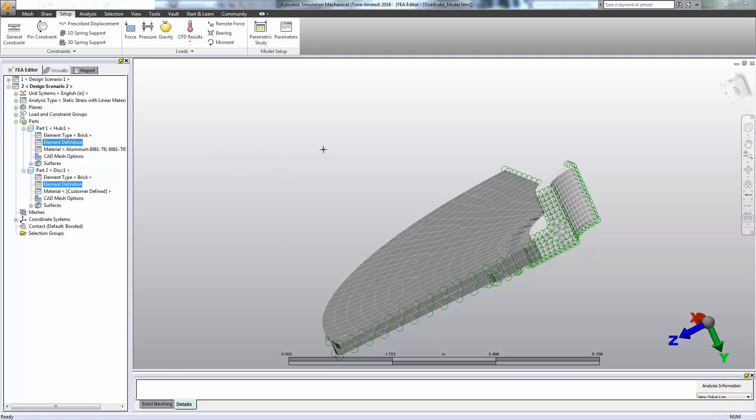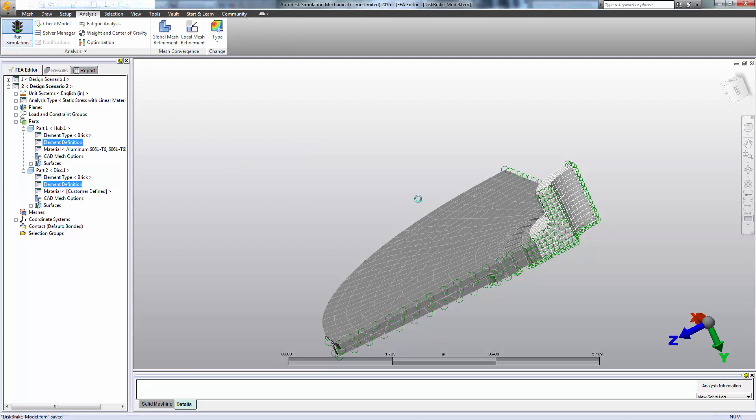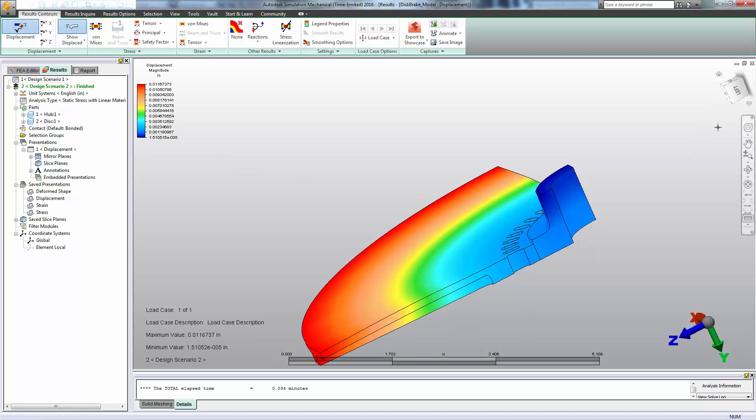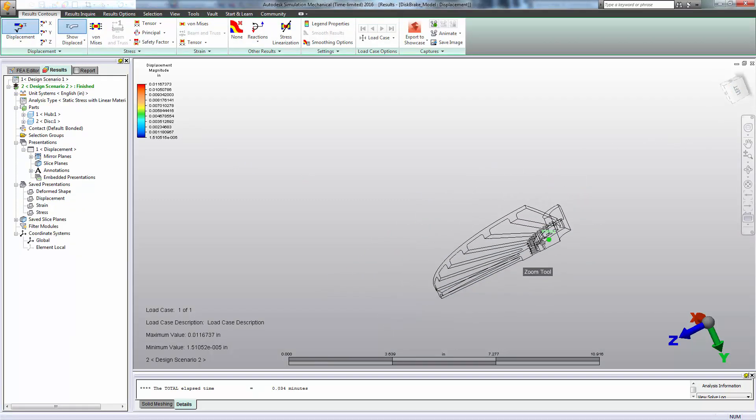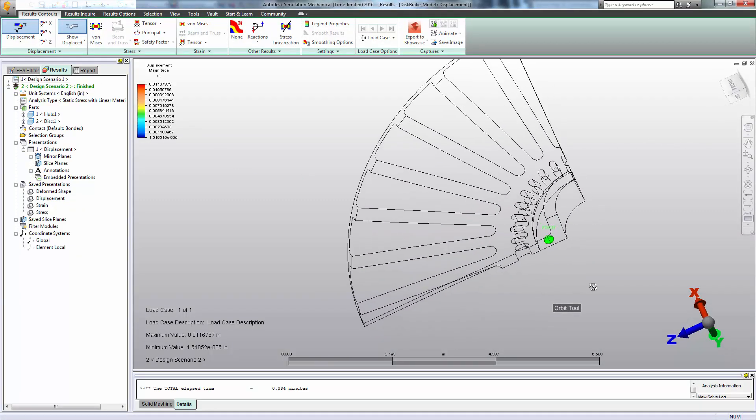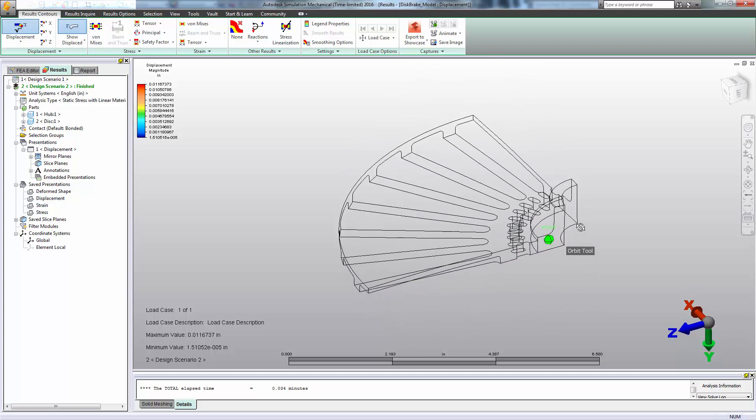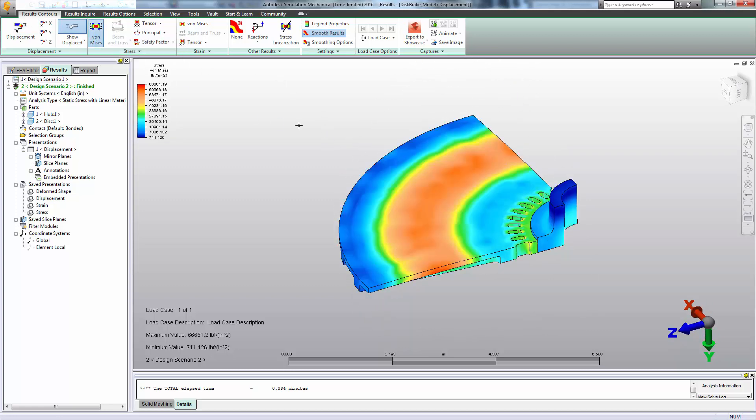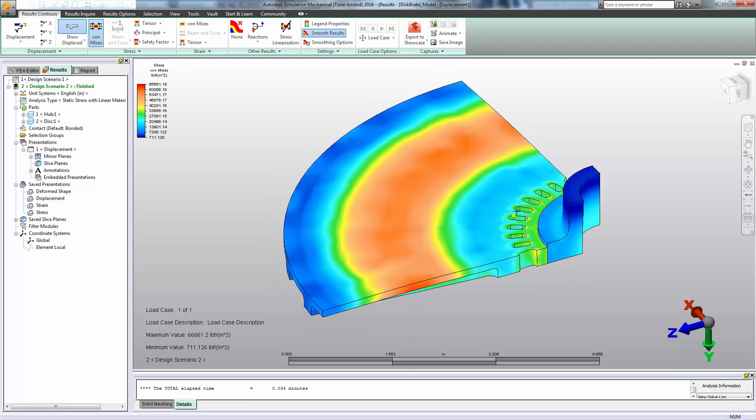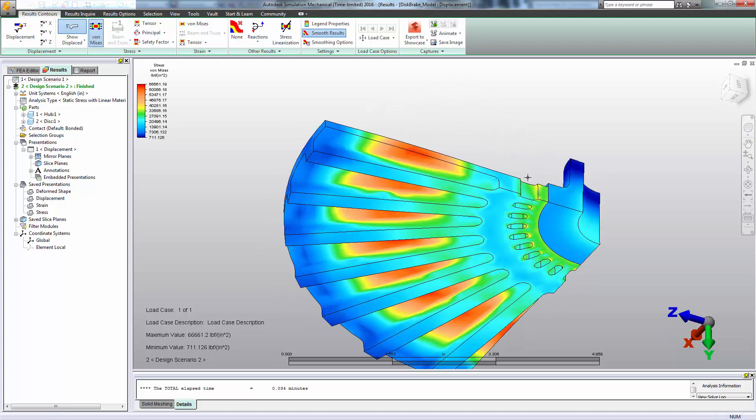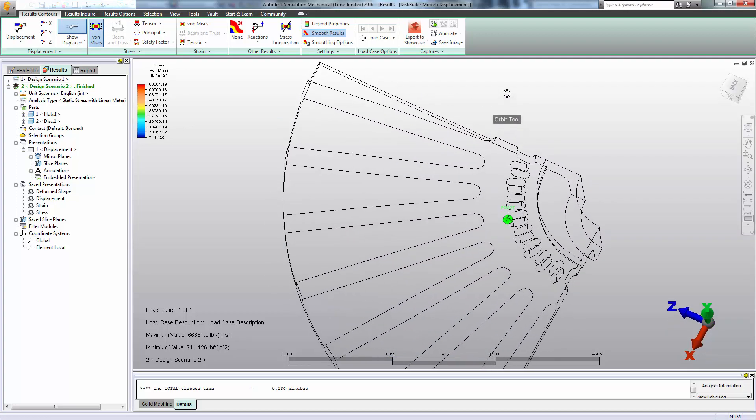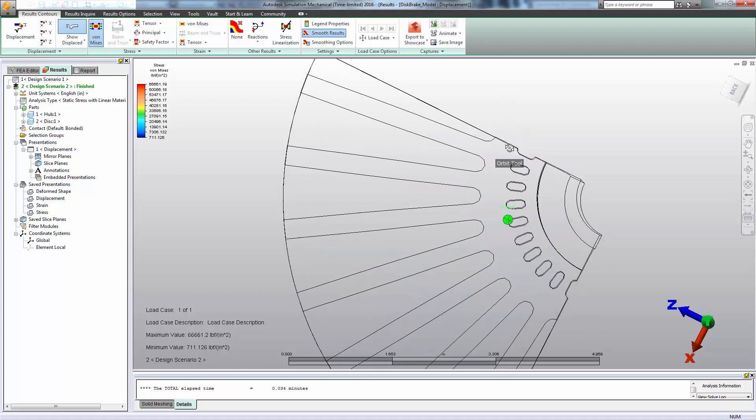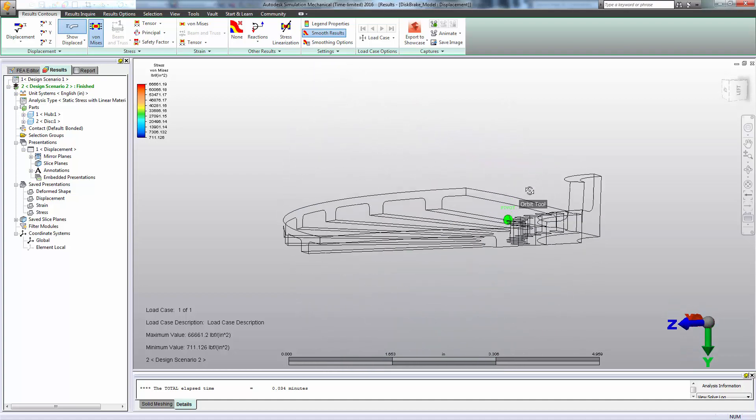Alright, so with our constraints applied, our loading applied from our first design scenario, we are now ready to solve. And here are our results. We're currently looking at our displacement magnitude. We can also review von Mises stress. We can see stress is highest in the areas of highest temperature, which we might expect.